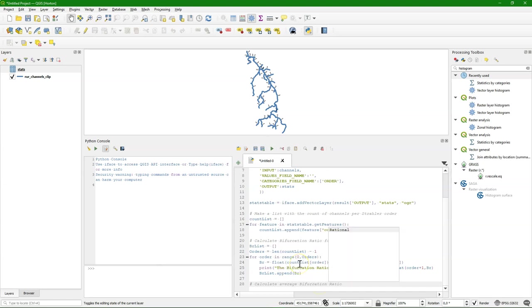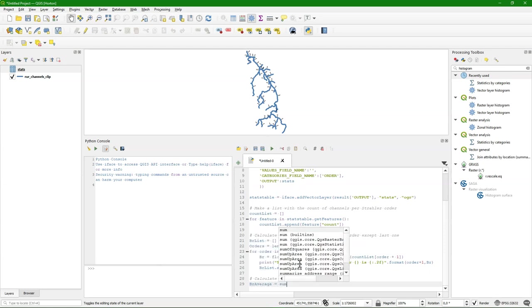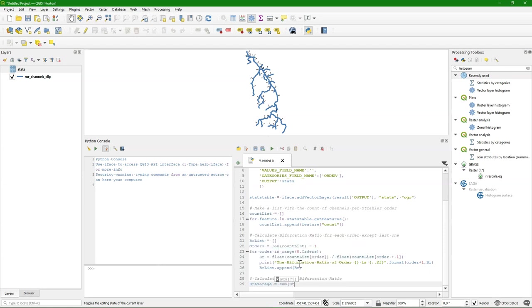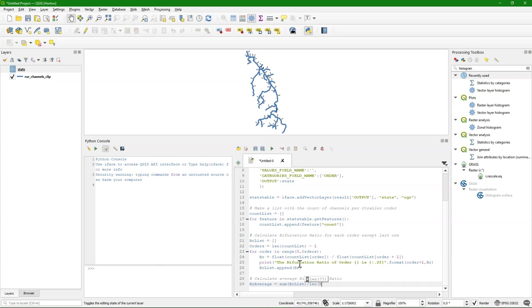So I'm going to calculate the average bifurcation ratio of the stream network. And I do that by taking the sum of the list of the br. Divided by the amount of items in that list. With the len function.